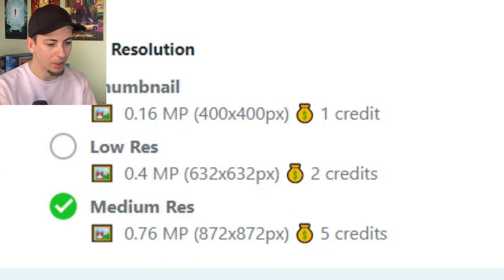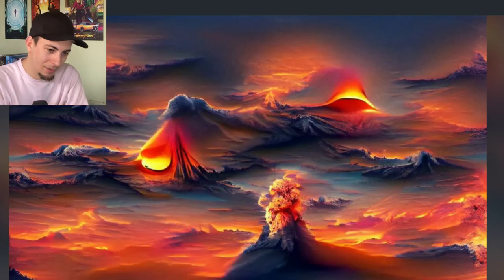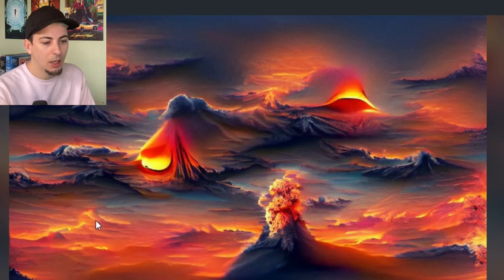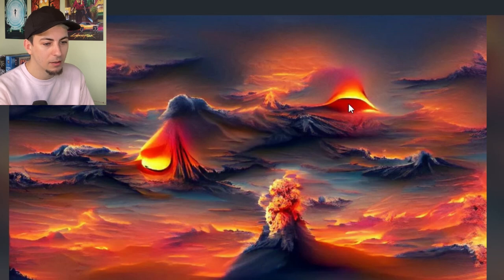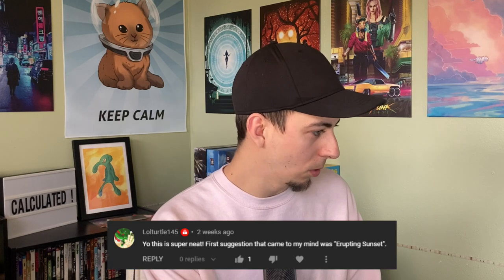Let's do a couple more widescreen ones. Let's do erupting sunset. I wish you could go higher res than medium res, but we'll see how clear this one comes out. Erupting sunset - that is really cool looking. I'm glad we did widescreen. It's kind of a sunset, but the clouds are kind of mountainous, some more obvious than others. Then you've got a couple of lava explosions, like a more obvious volcanic eruption. That's really cool. I appreciate the suggestion, Lol turtle 145.